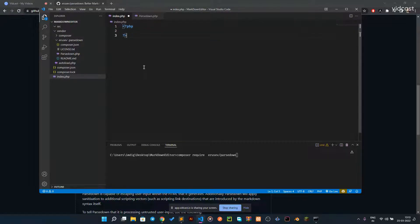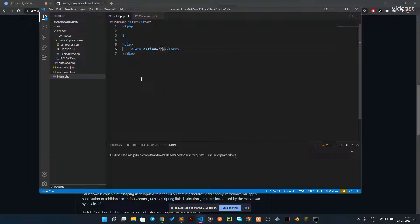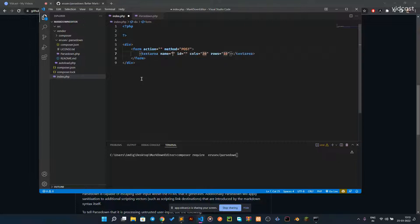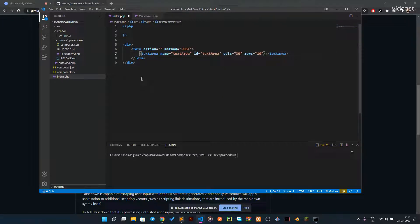The first thing is you need to open and close the PHP tags. Let me create the HTML part: a div, and we have a form. The form has no action — I'll leave it blank — and the method will be POST. Next is the textarea, and the name I'm going to use is 'textarea', with an id of 'textarea', which is not required by the way.